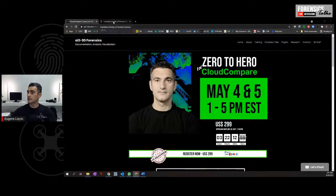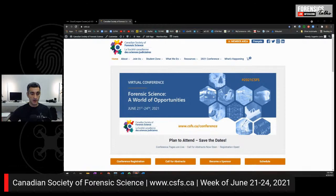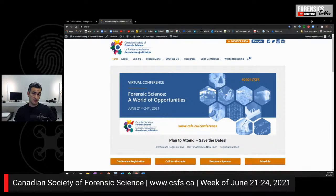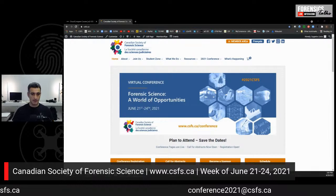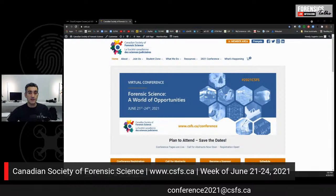The other thing I want to mention is that the Canadian Society of Forensic Science Conference is going to be on June 21st to 24th, 2021. This is going to be a virtual conference and we're inviting everybody — it's open to everybody, not just members, but people internationally. Abstract submissions are due tomorrow, so we're getting kind of full. If you have any problems or need a bit more time, you can email us at conference2021@csfs.ca.